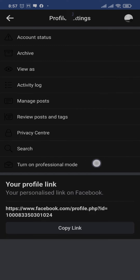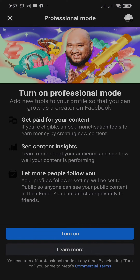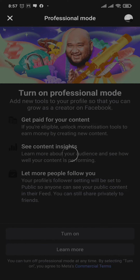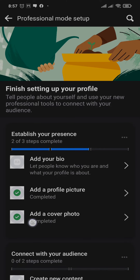Just tap on turn on professional mode. Professional mode is a way that you can monetize your Facebook account through videos. So just tap on turn on. Once you turn on your professional mode, you can also manage a few other settings.